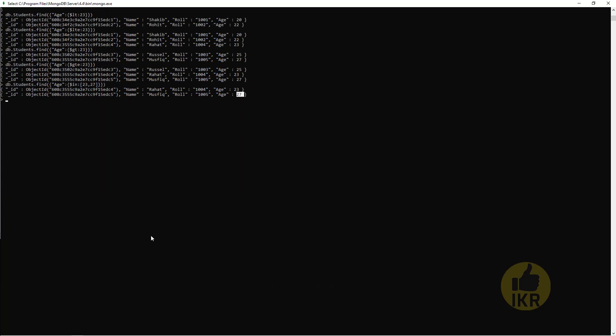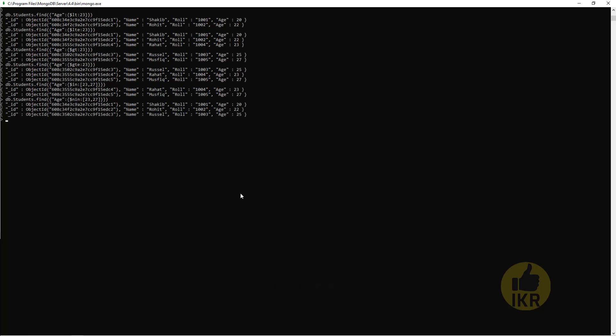And NOT IN, we have to use NIN, not in. 20, 22, 25. And for not equal, we have to use NE, not equal. 23. Results: 20, 22, 25, 27.